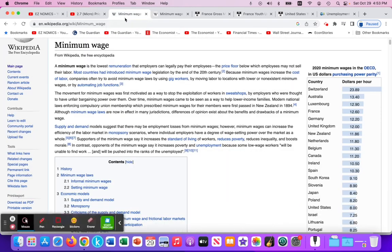Minimum wage is a price floor, as you would have learned in microeconomics, that raises the wage typically for low-skilled labor within an economy. It can have positive impacts for low-skilled workers that are employed, earning a higher wage to cover necessities, but it can also have impacts on youth unemployment and low-skilled youth unemployment, which we're about to look at.